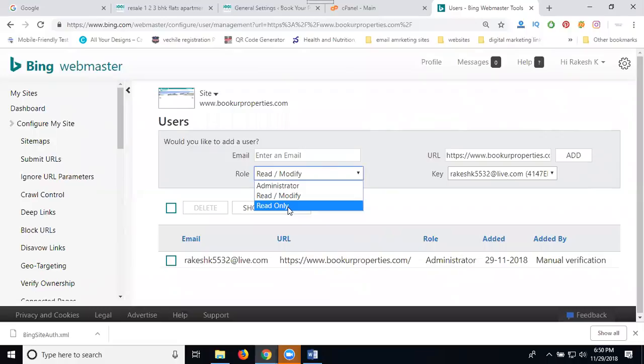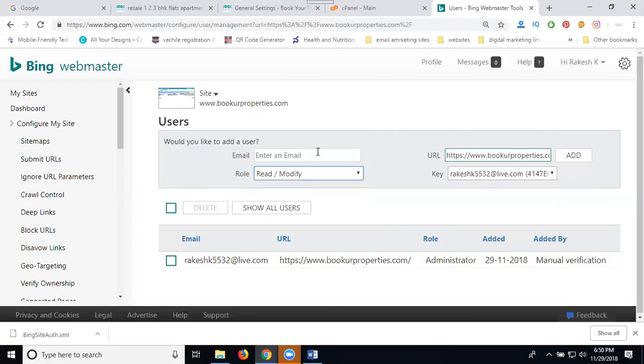When the administrator gives access to another person as the administrator, moderator, or read-only, any user depends on this option. Enter the email.